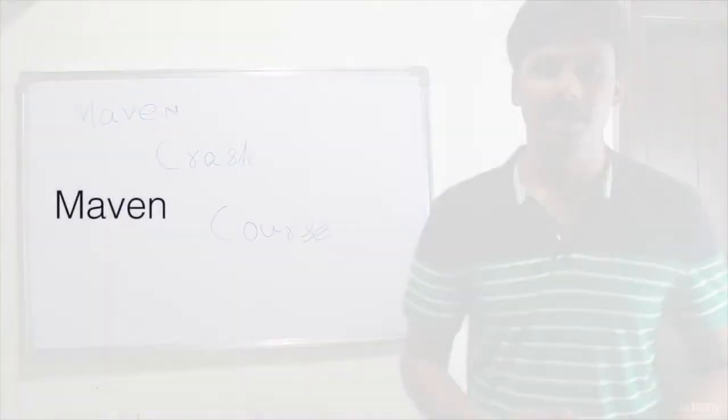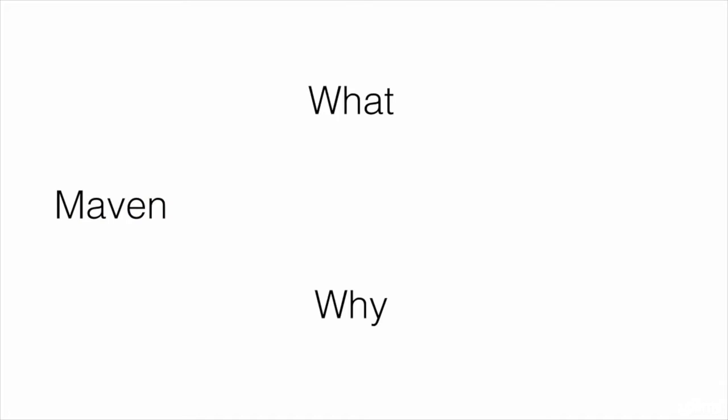We'll start this course by learning what Maven is and what convention over configuration means. We'll also learn why we should use Maven over other build tools—that is, the advantages of using Maven.